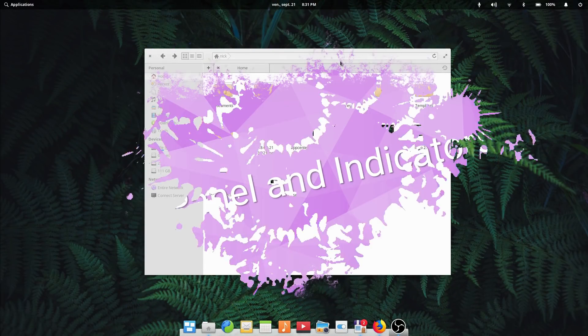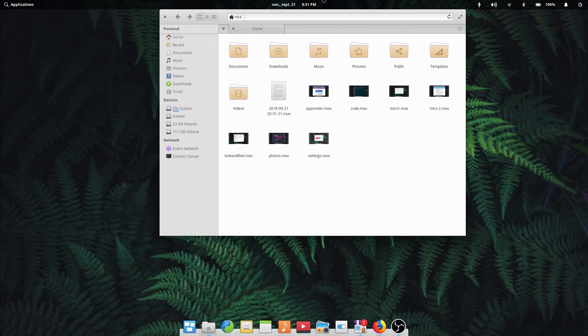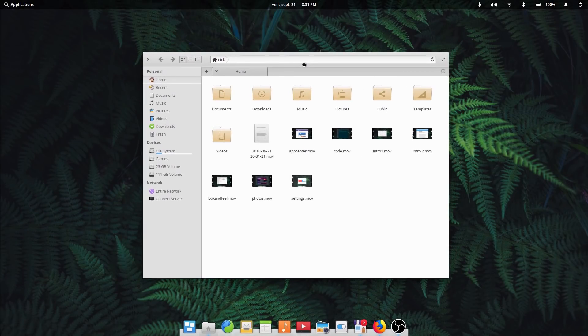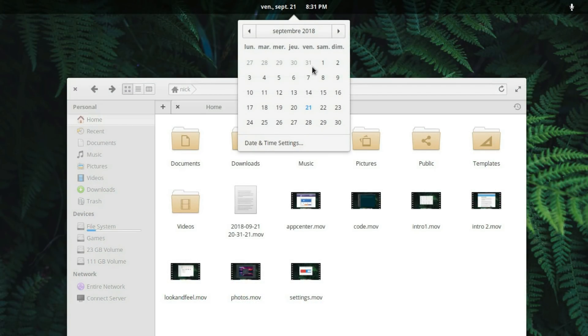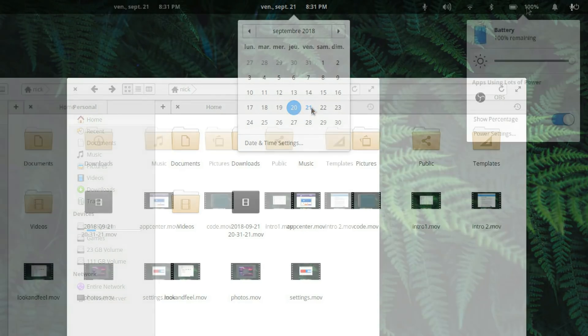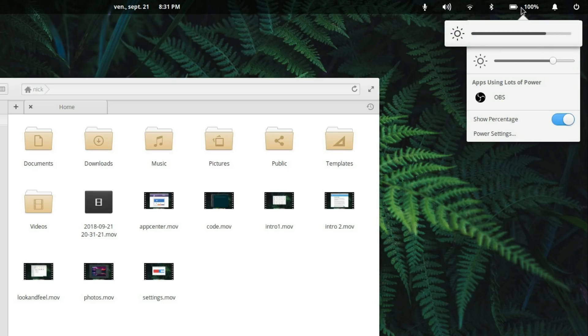Panels and indicators. The panel now only goes opaque when the maximized window is on the same display as the panel. The date and time indicator has seen a slight redesign to better distinguish between the current day and the selected day in the calendar. Finally, the brightness slider in the power indicator stays in sync with actual screen brightness when using the brightness keys.